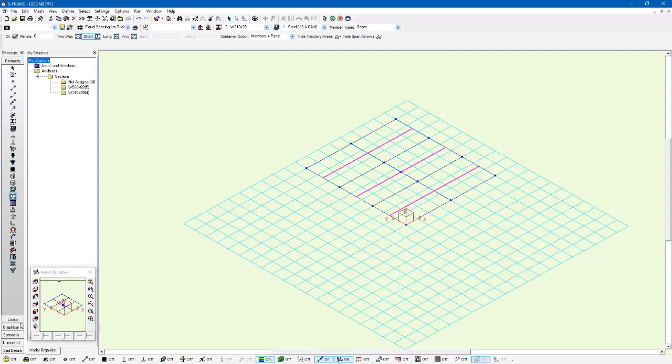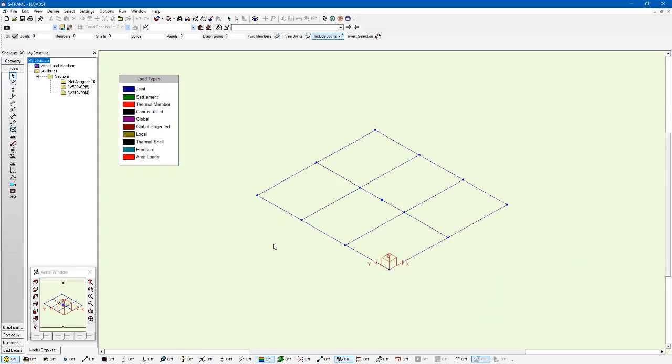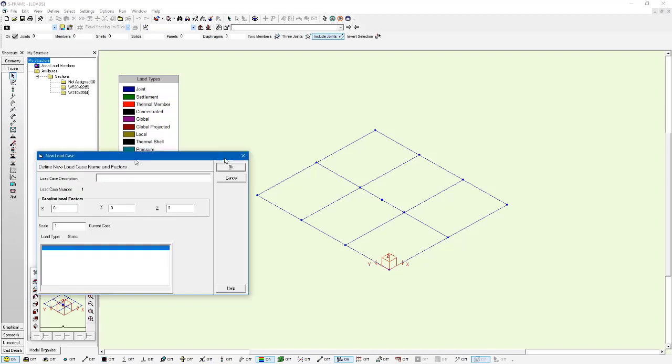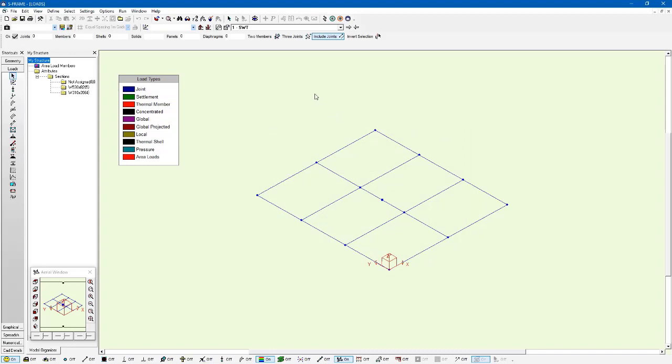Now we're going to move along to the loads menu after we've defined all this. And again, I'm going to unshrink the elements for visual checks. We're going to create a couple different load cases, three in total. So I'm just going to click new load case and go to self-weight first. I'm going to define a gravitational factor in the z direction of negative one. That's for my self-weight which is now taken care of.